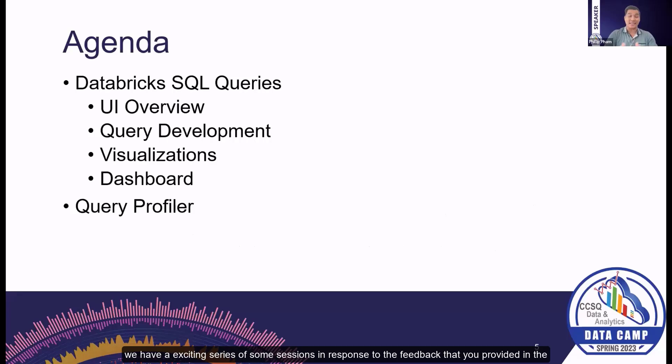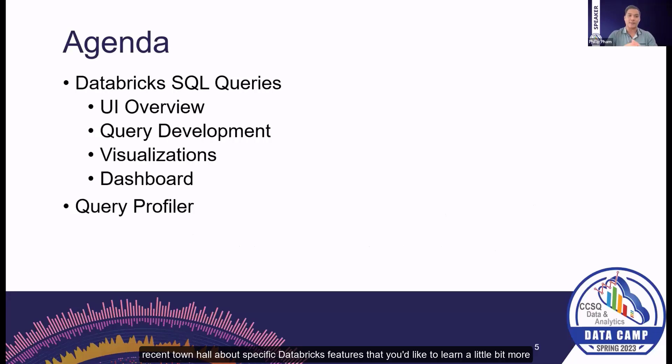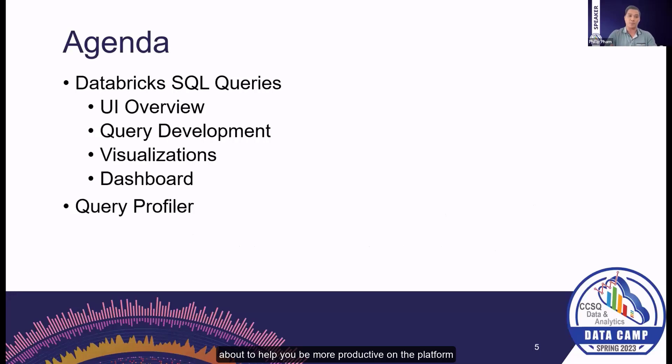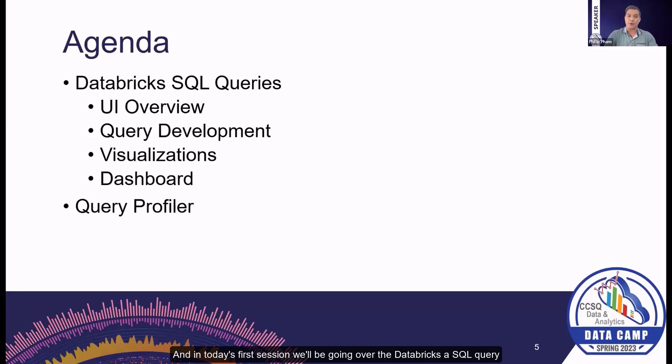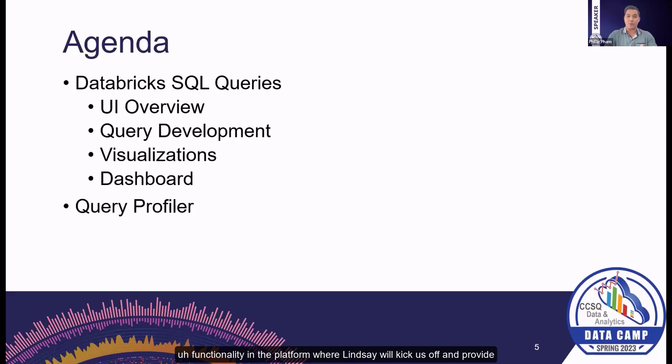We have an exciting series of sessions in response to the feedback that you provided in the recent town hall about specific Databricks features that you'd like to learn more about to help you be more productive on the platform. In today's first session, we'll be going over the Databricks SQL query functionality where Lindsay will kick us off and provide an overview of the UI.